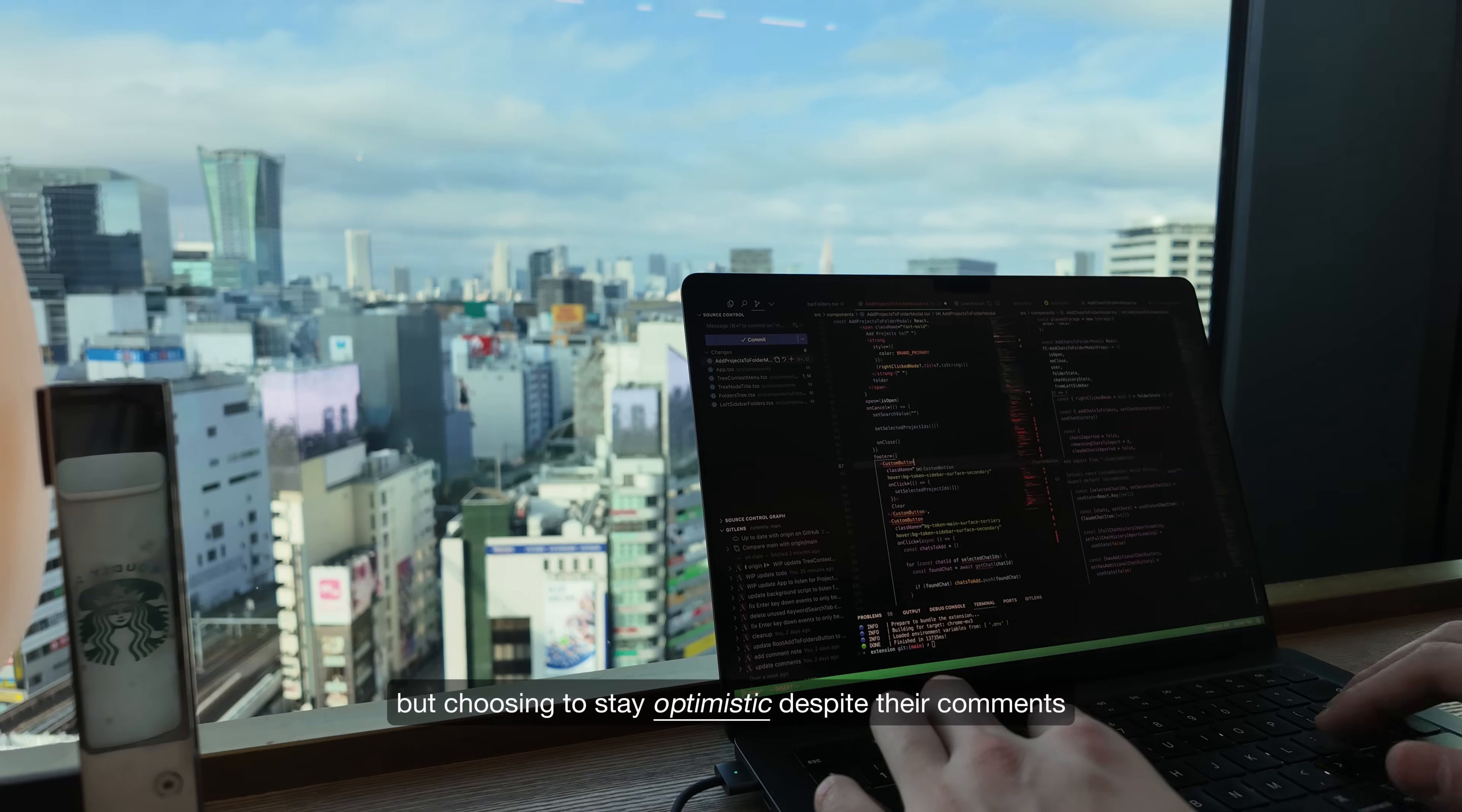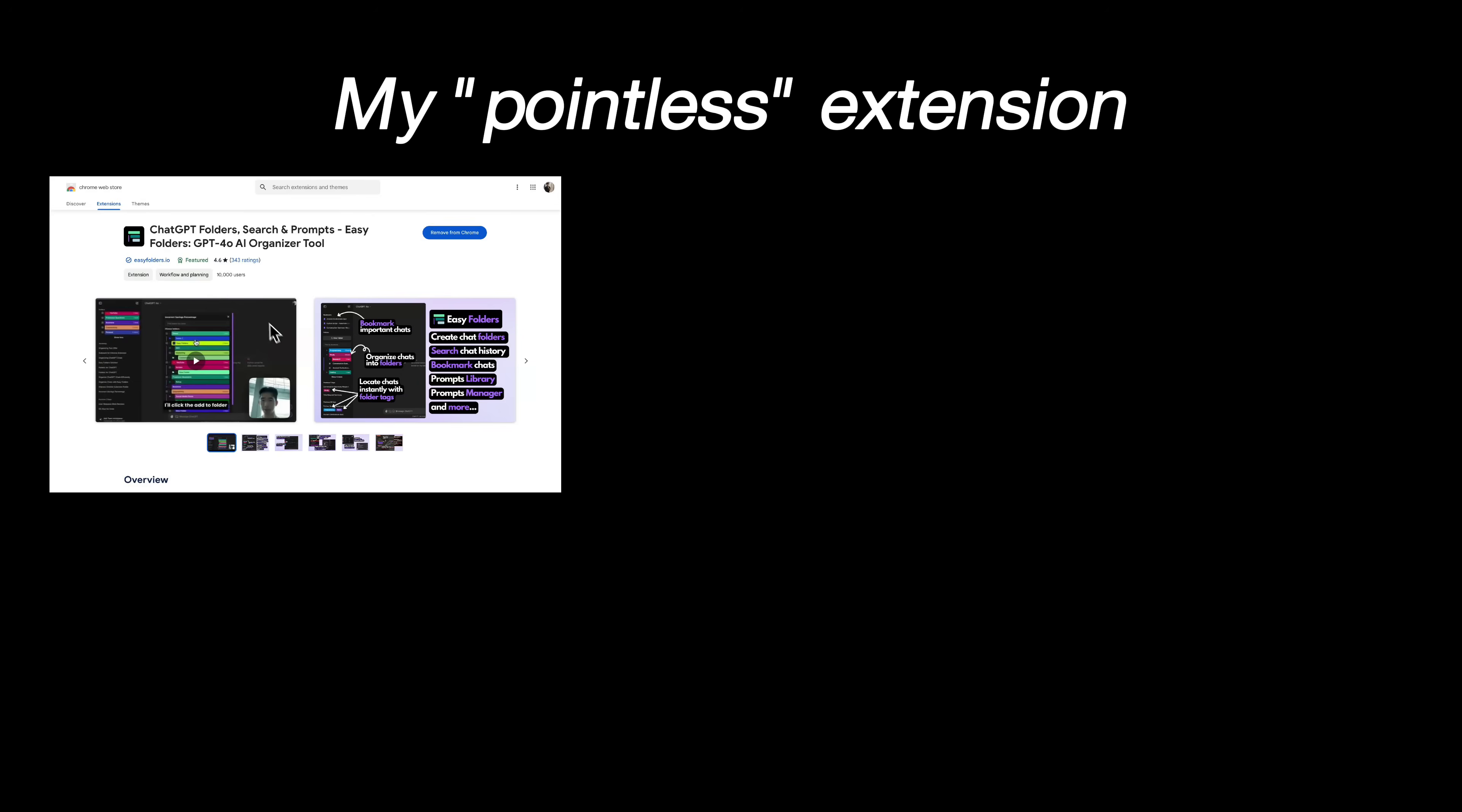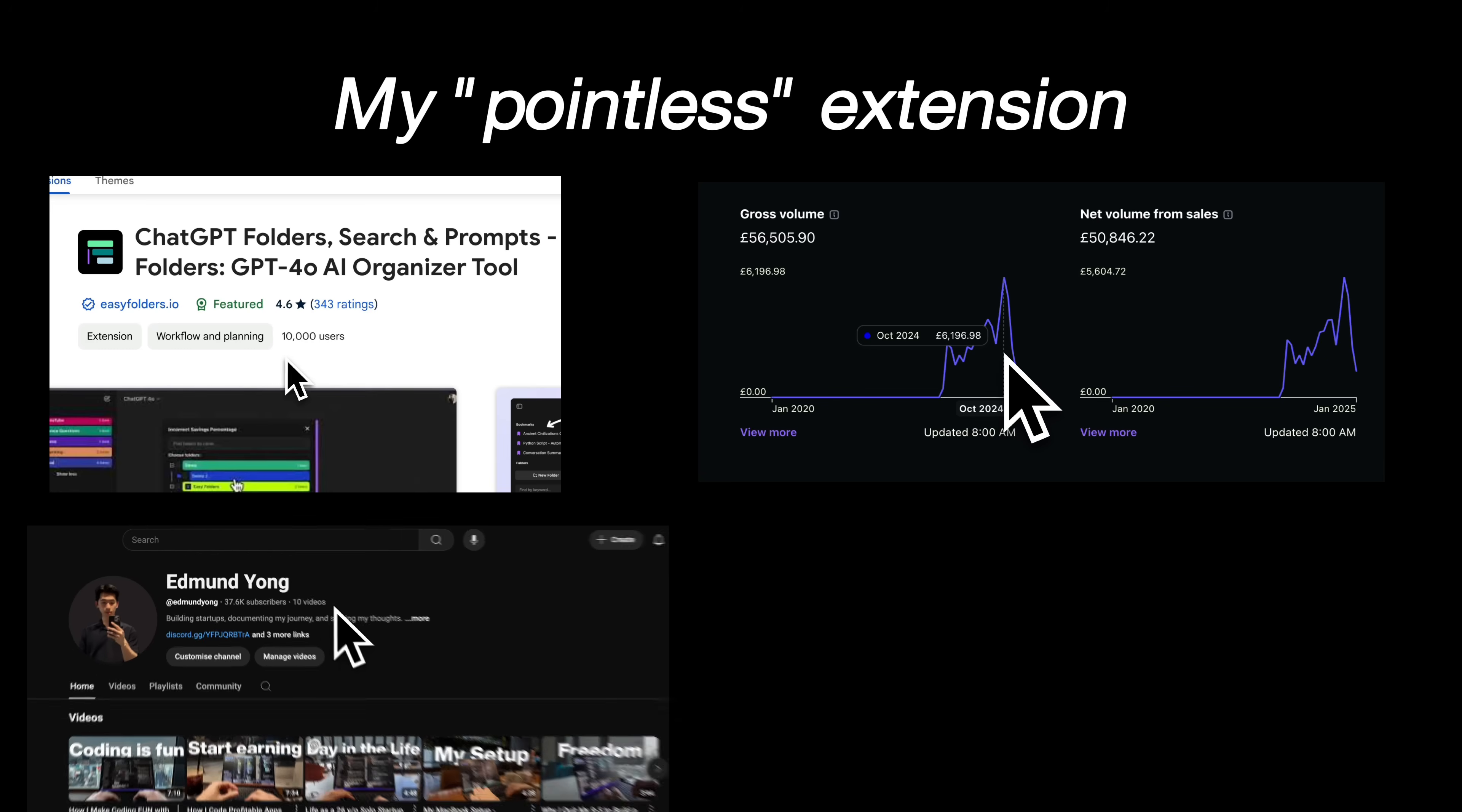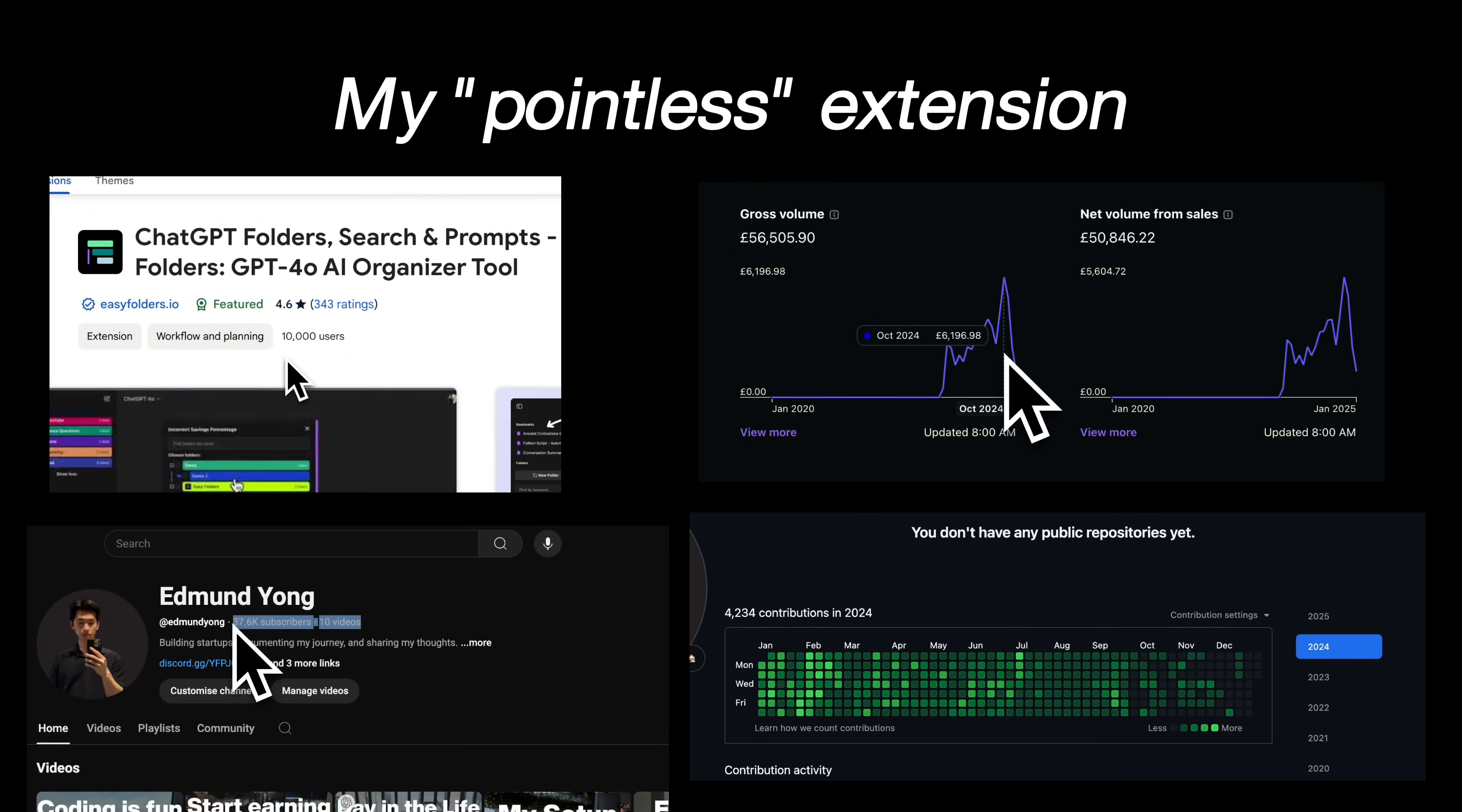But choosing to stay optimistic, despite their comments, has paid off in many ways. My pointless extension grew to over 10,000 users, generated me over $60,000 in revenue, helped me grow a YouTube audience, and has taught me so much as a developer and a founder. Compare that to what I would have achieved if I took their advice.